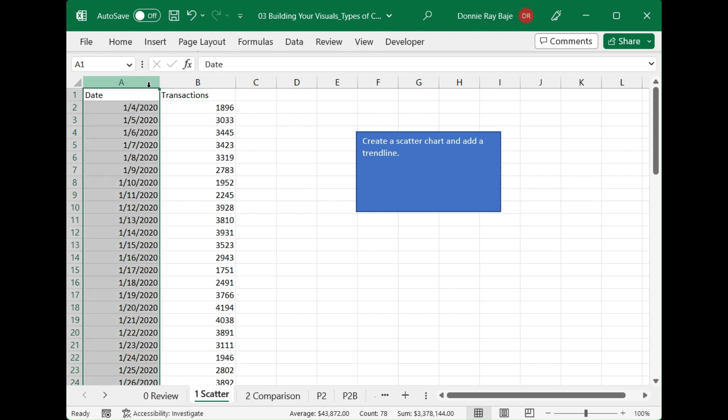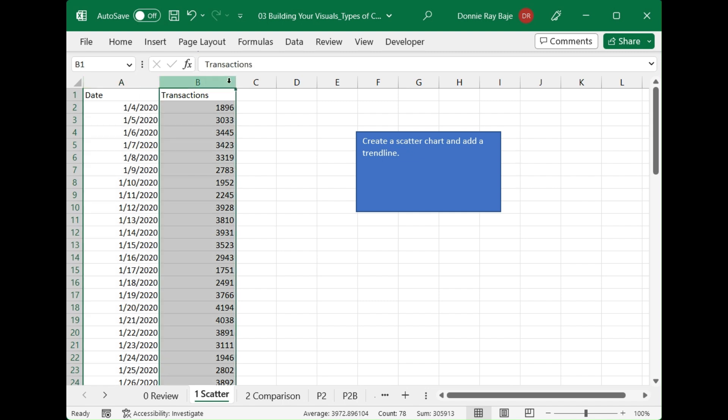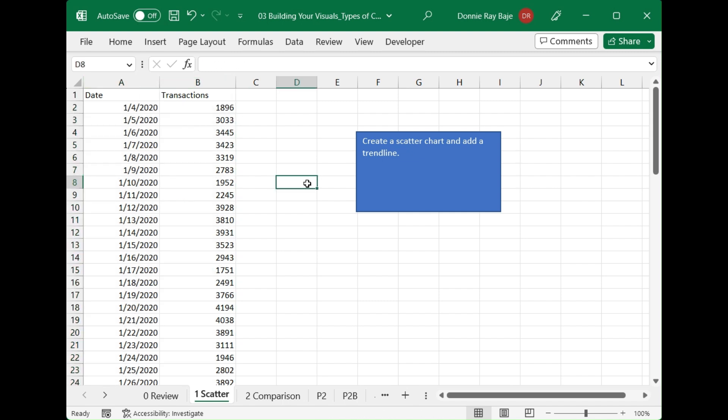In our case here, we have the date column and we have the transaction column. The idea is we will plot dots that correspond to the position of the dates and the transaction in the chart.